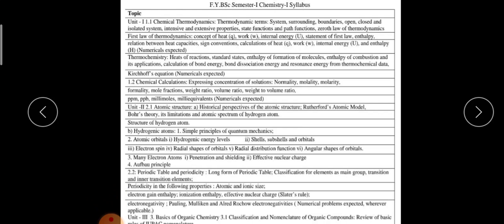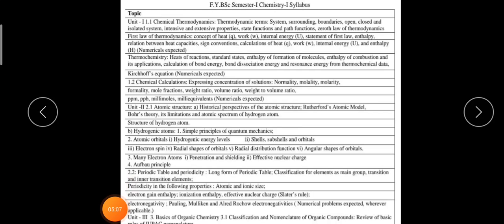Then we will talk about thermochemistry. In thermochemistry, we are going to investigate the heat of reaction, standard state, enthalpy of formation of a molecule, enthalpy of combustion of a molecule, and their applications. Then we will see the correlation of bond energy, bond dissociation energy, and resonance energy from thermochemical data. Finally, Hess's equation is there — numericals will be based on this equation and sometimes a derivation is also asked.